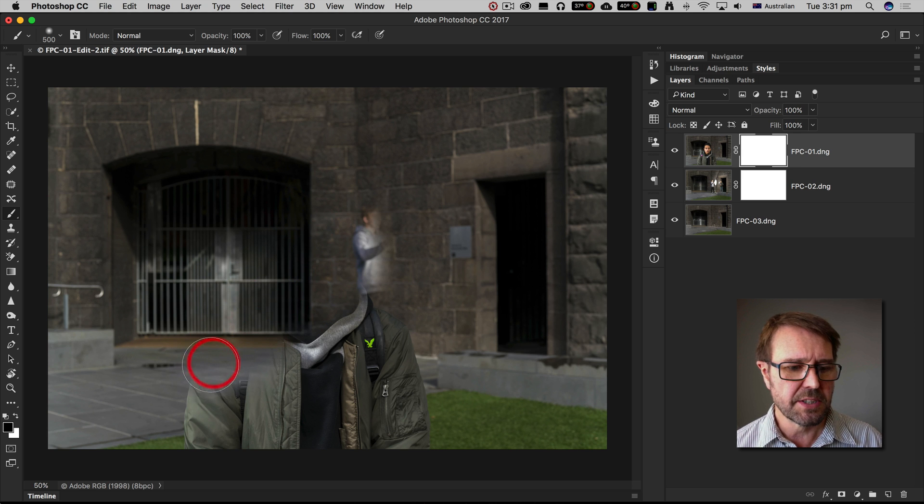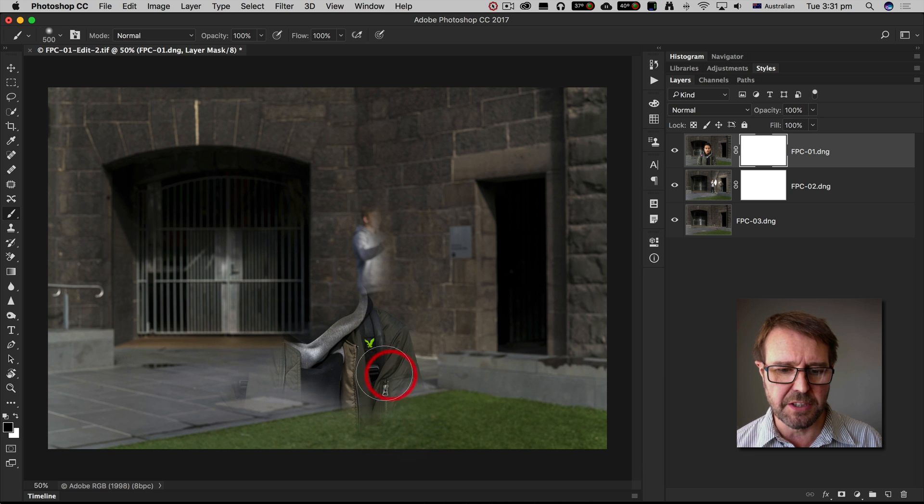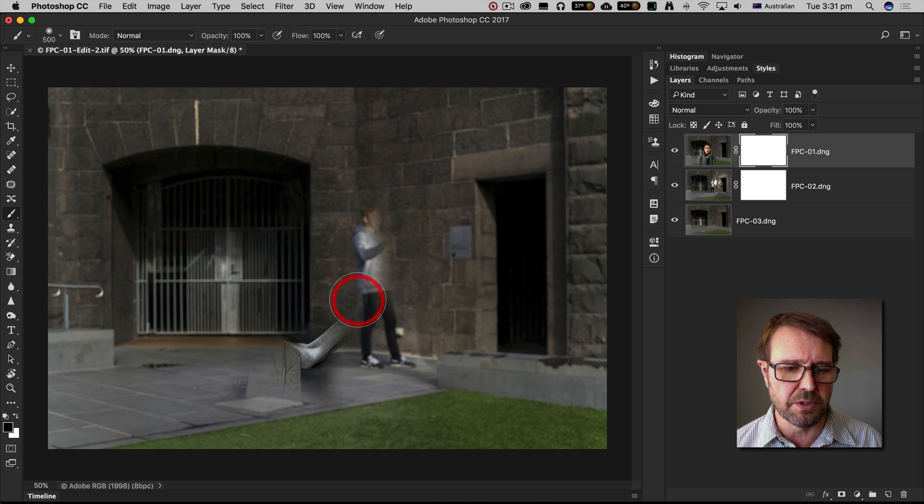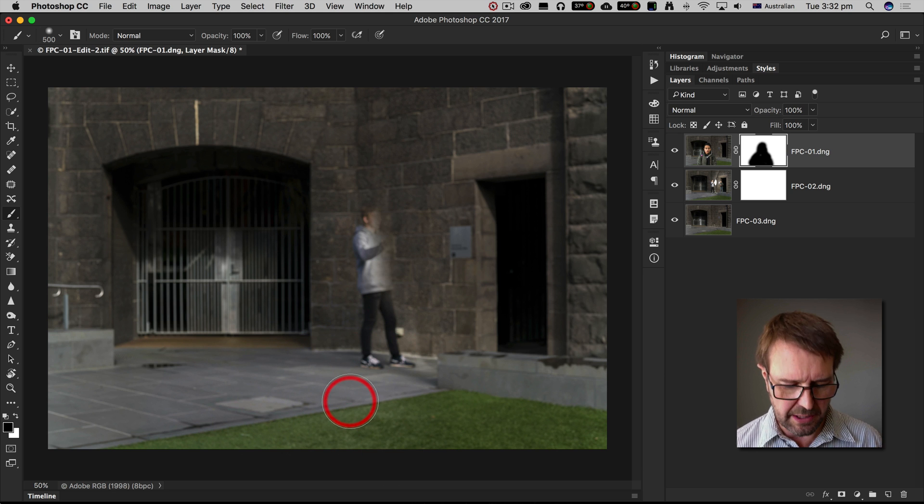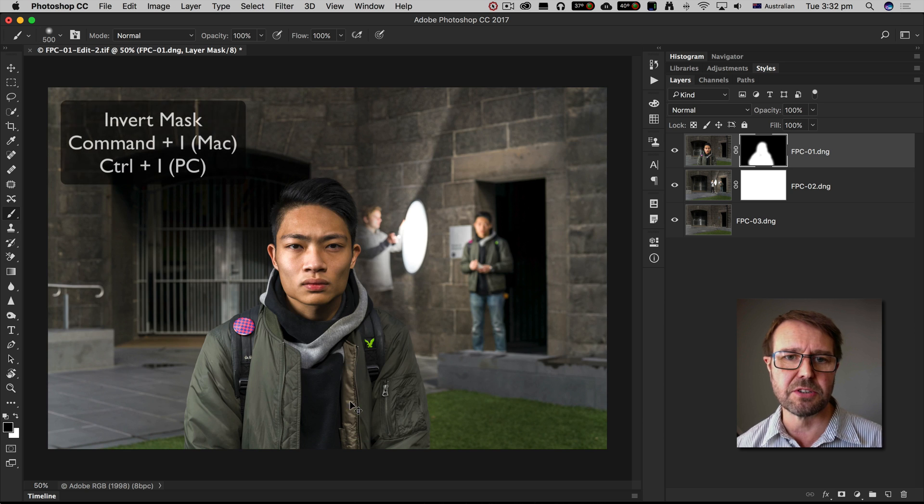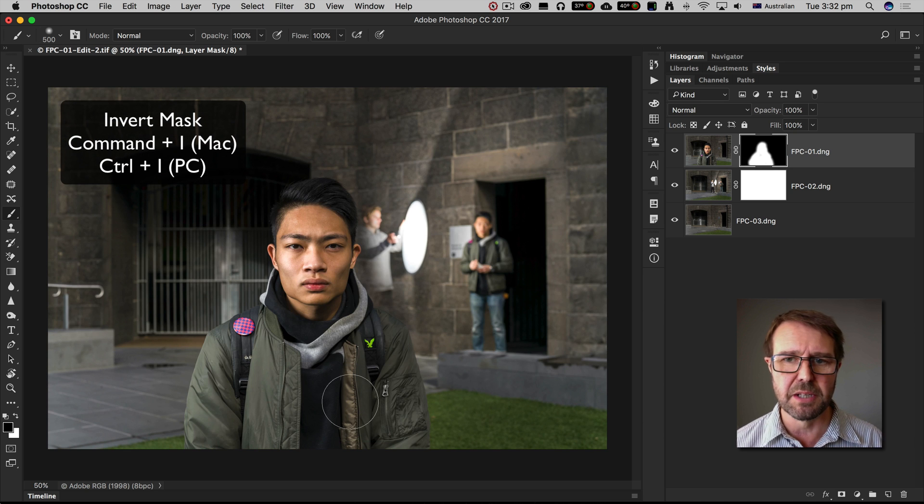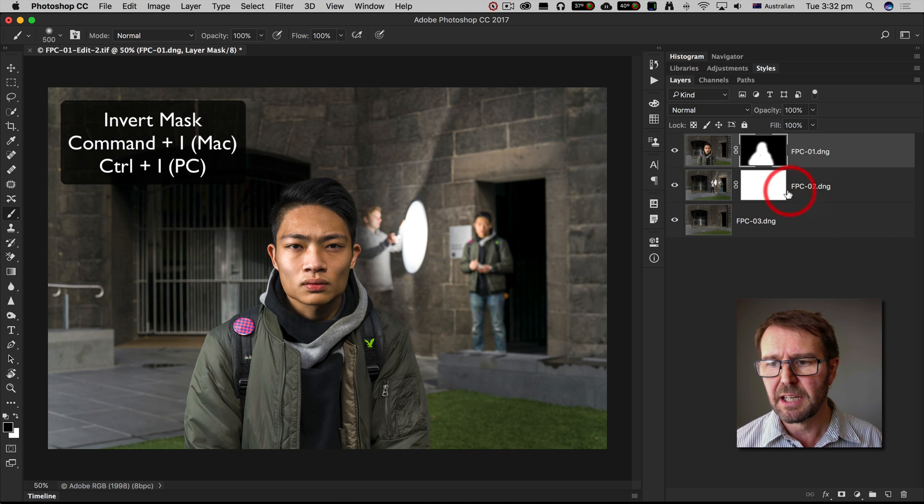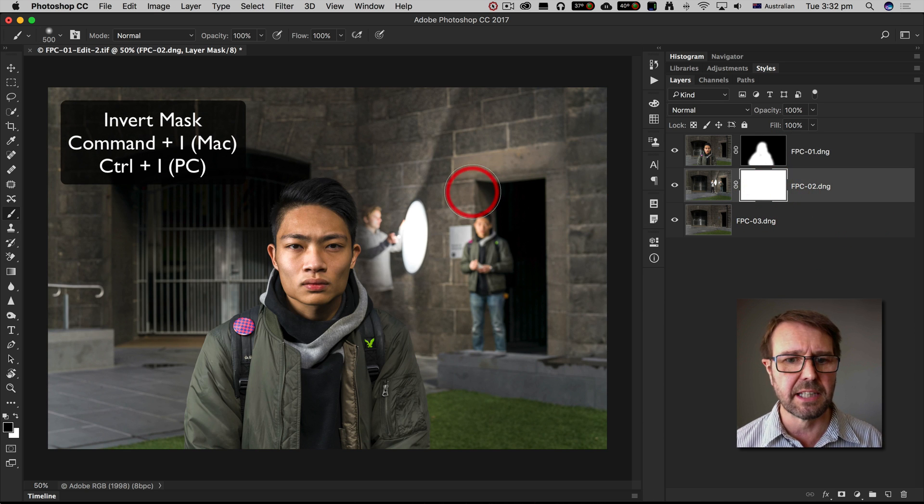This is a technique I use to make my fixed position composites, and then quite quickly I can invert the layer mask to reveal my subject, and I can do the same thing with the second layer.